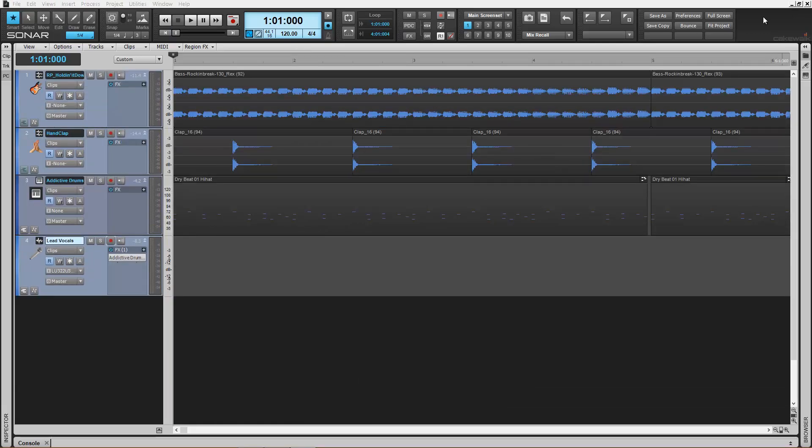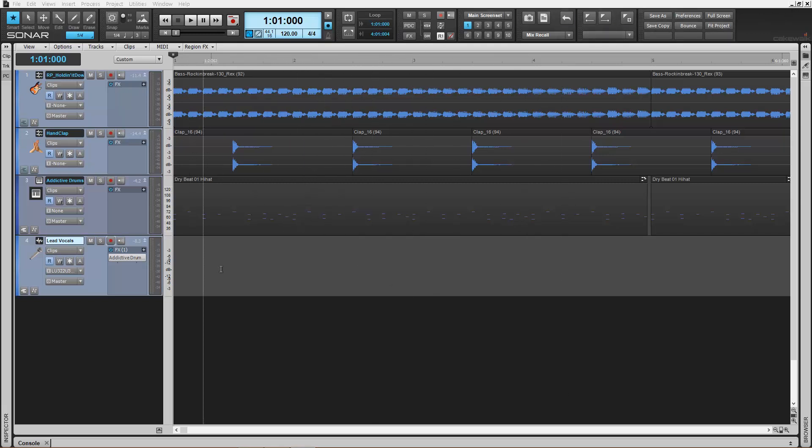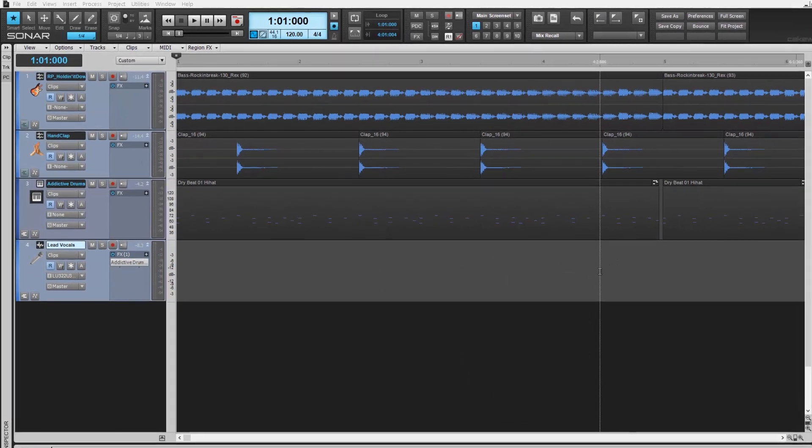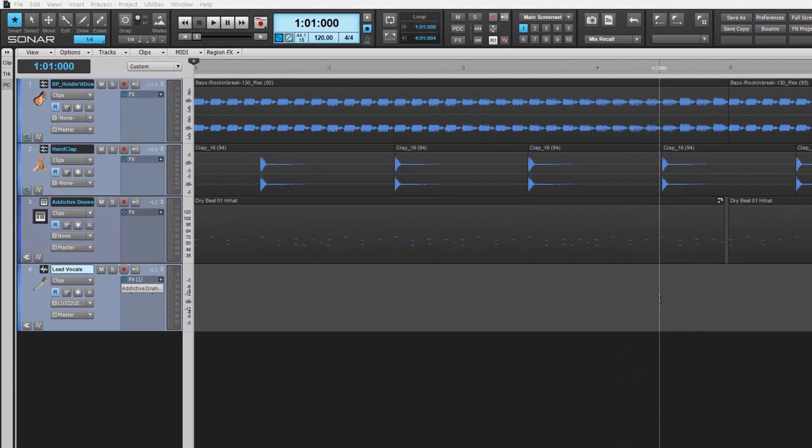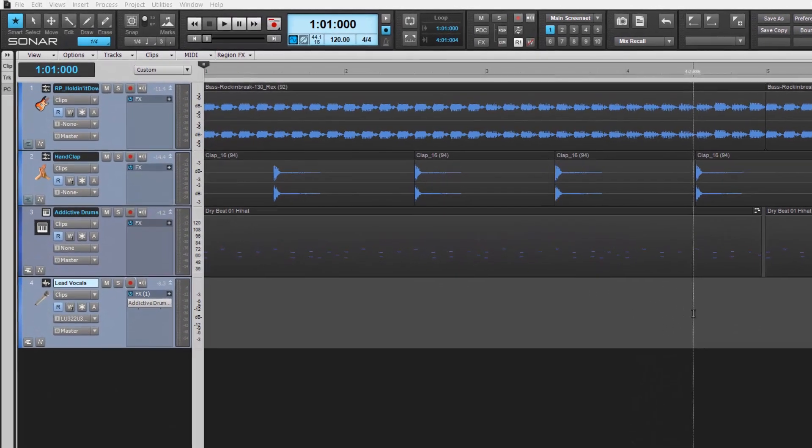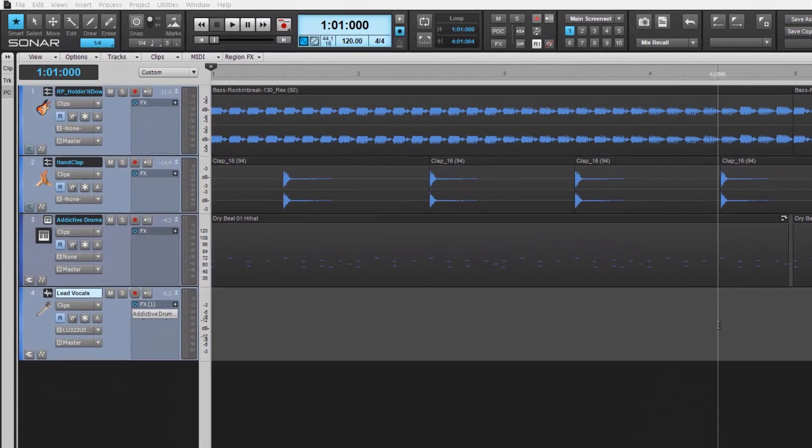Comping allows you to consolidate any number of recorded takes into one track for an ideal representation of your work. It's a very popular technique with vocals for example, but can apply to any audio source.